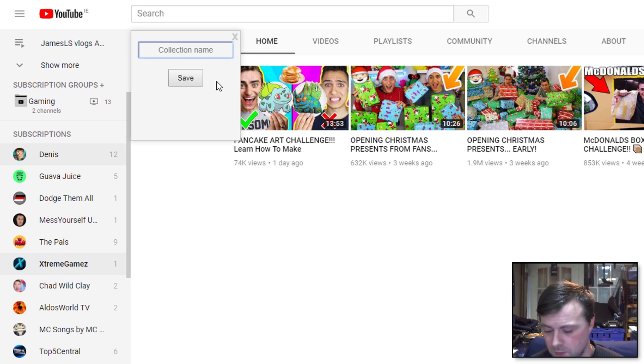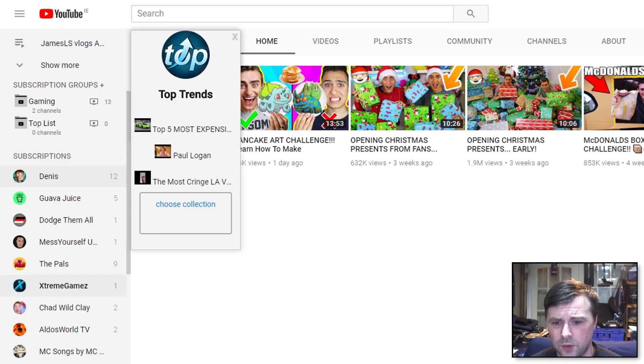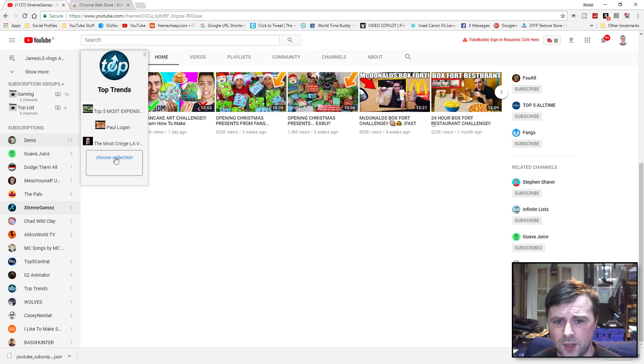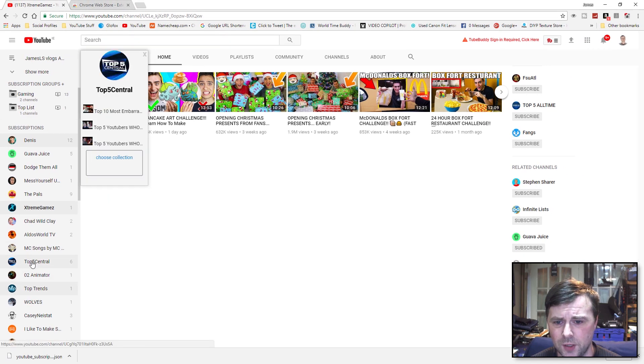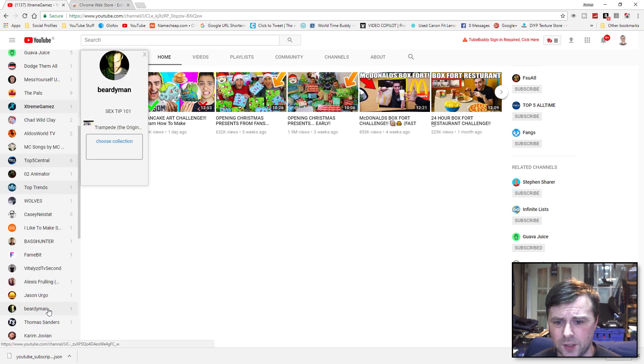To create a new group, you literally just click on the Subscription Groups Plus and just give it a name. So, Top Lists. We've got Top Trends, so we'll add that to the Top List. Top Five Central, add that to the Top Lists.